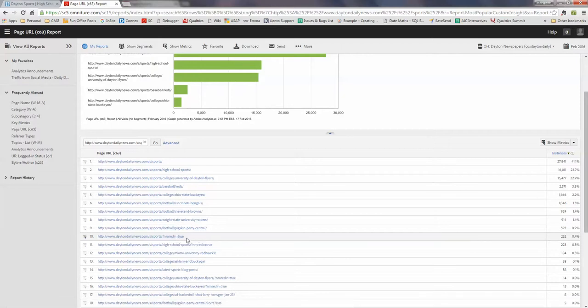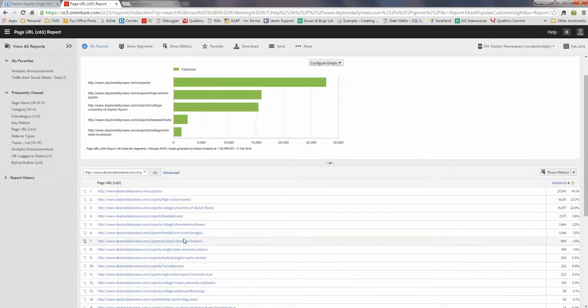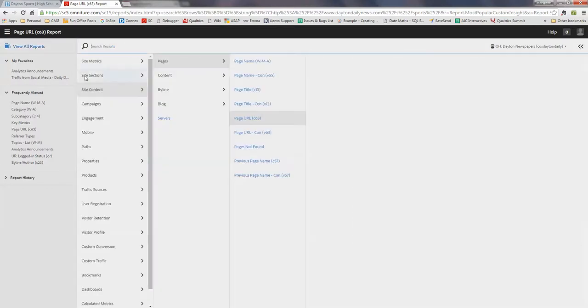So we still want to track those. How do we want to capture all those, like aggregate the number for that? It's using the page name. So let's go to page name report.